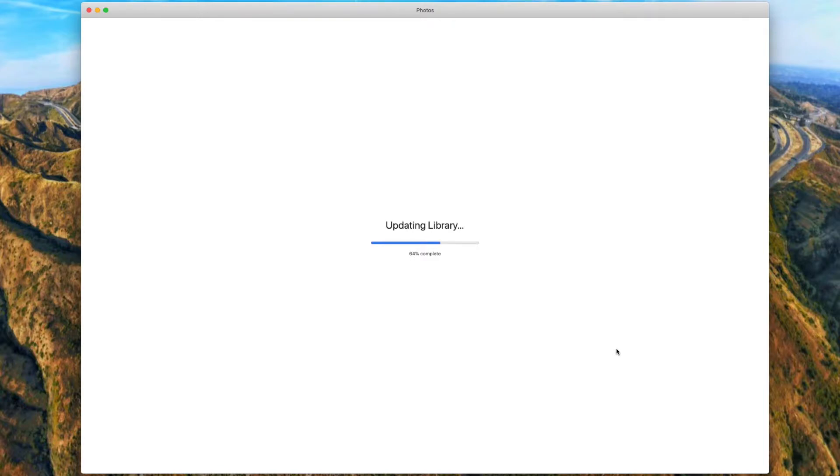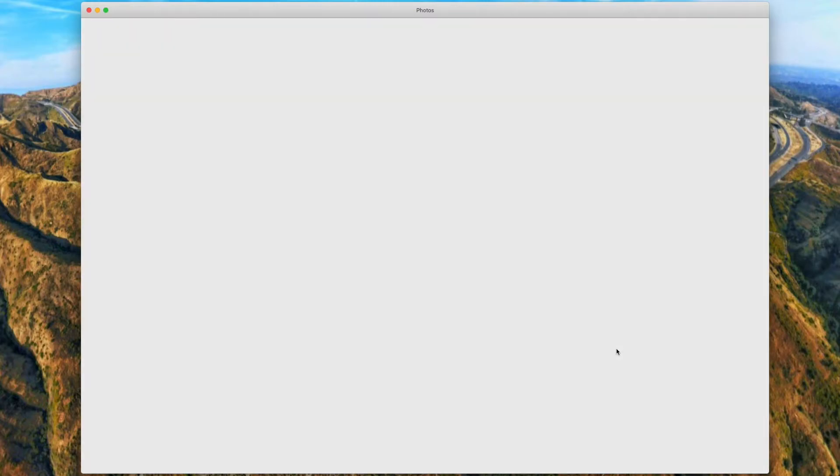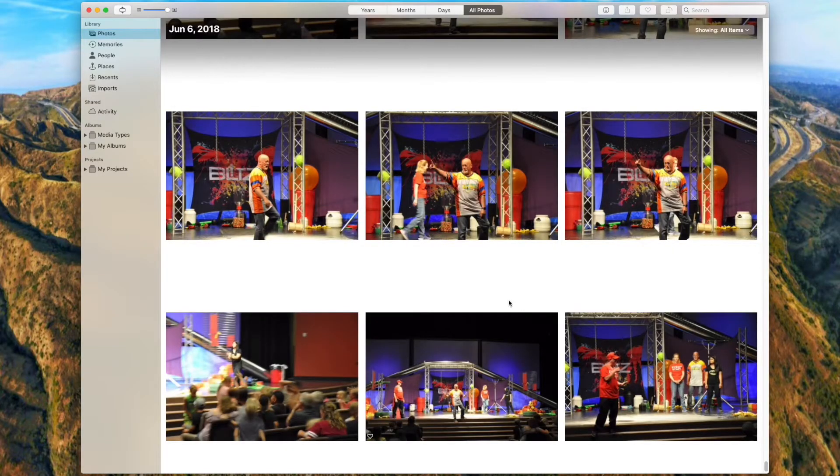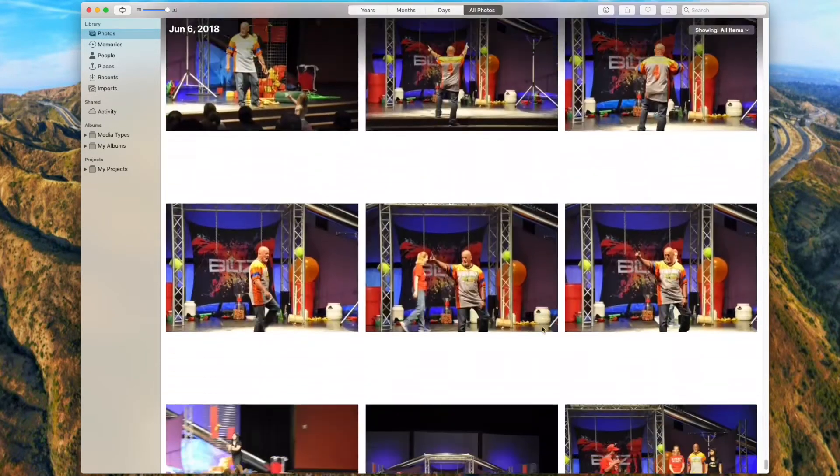Now if you use Photo Stream, which I love, syncs your last thousand pictures across your devices, that only works with a system library. And that is turned on in your iPhoto settings under iCloud. So you don't have to worry about Photo Stream loading a thousand pictures into all of your libraries. It will only do it in that main event.